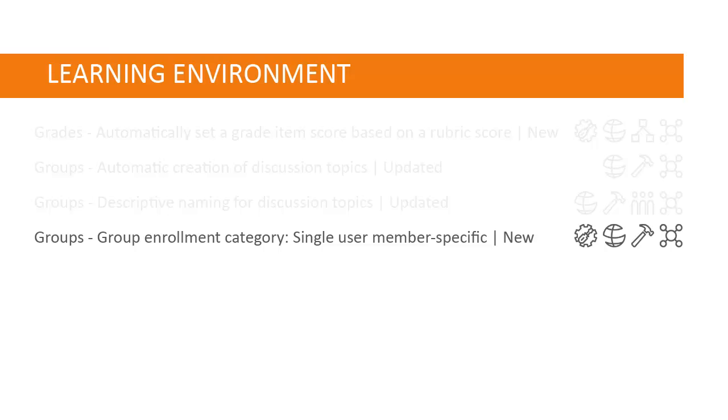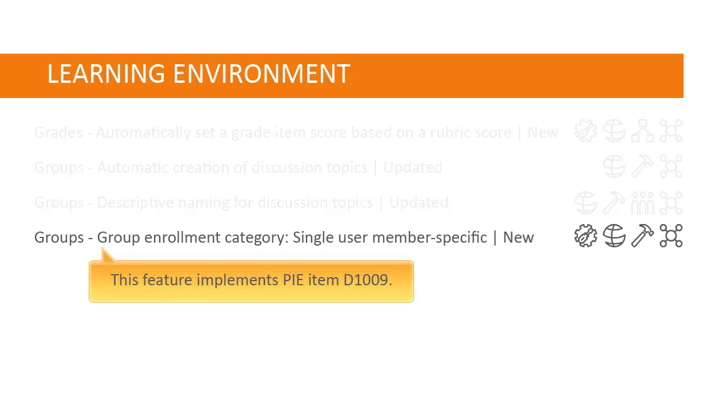There is a new group category for single-user, member-specific groups that allows instructors to create a group with a single user where the first name and last name of the learner is the name of the group. This feature implements PIE Item D1009.